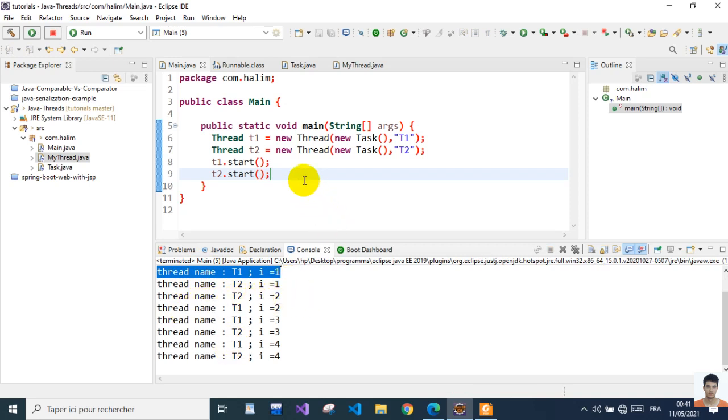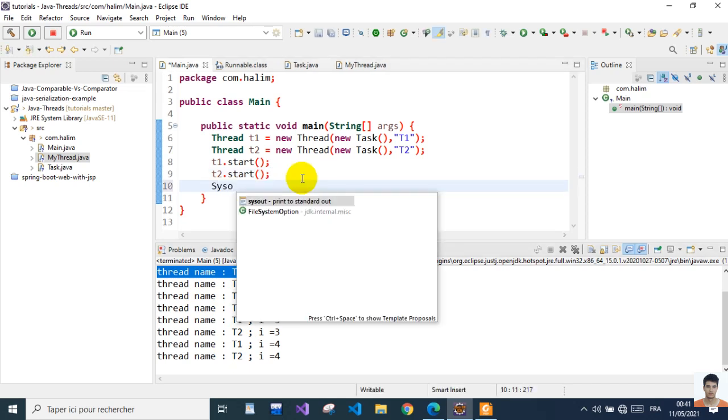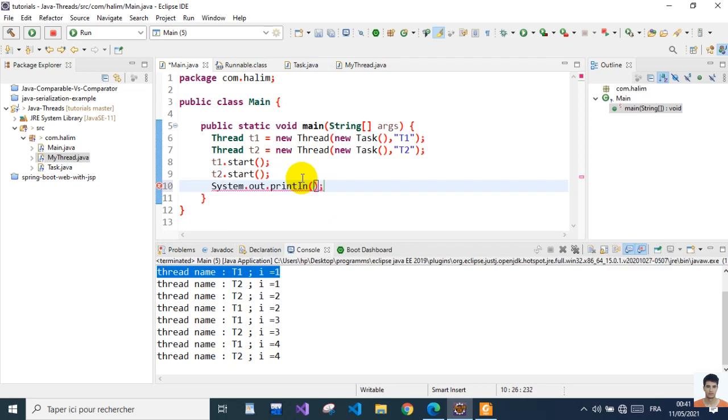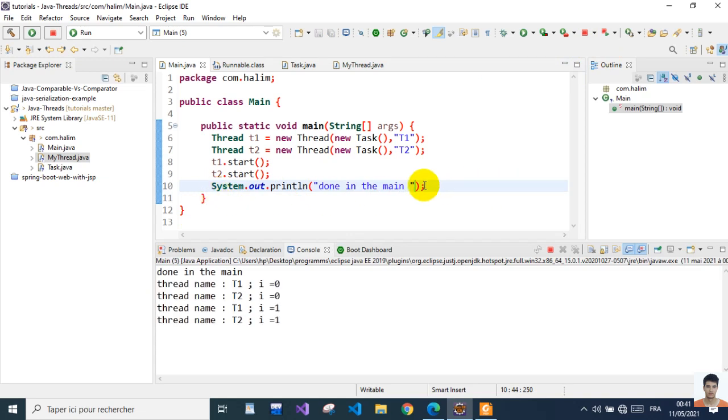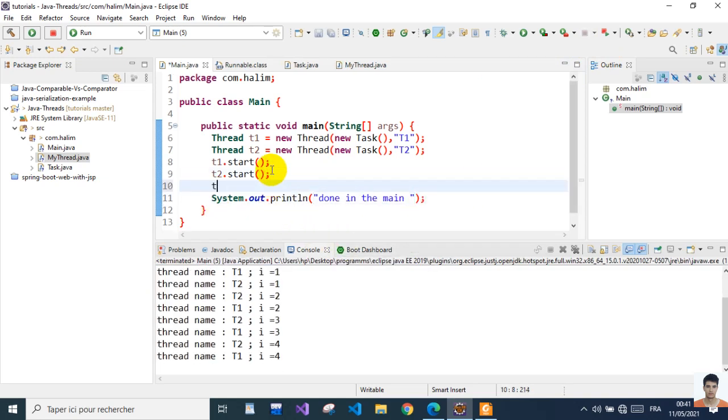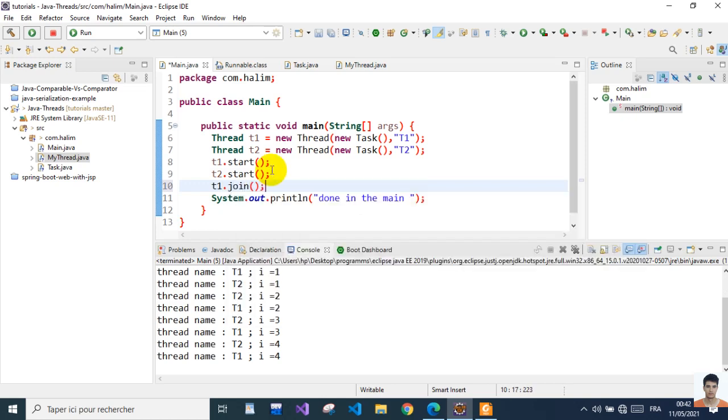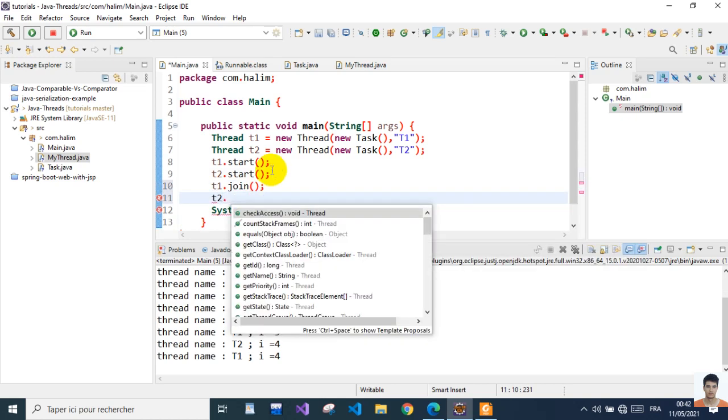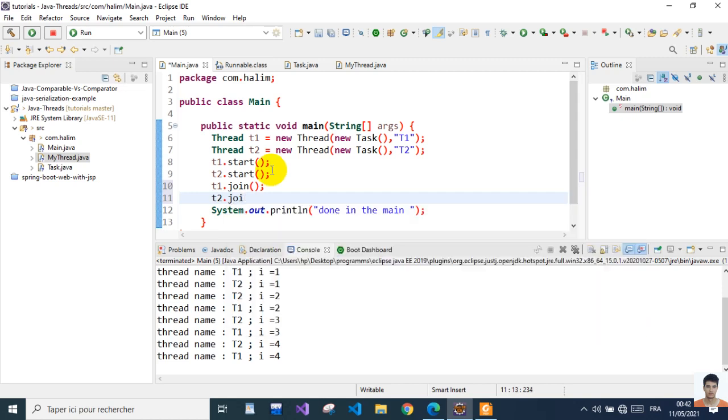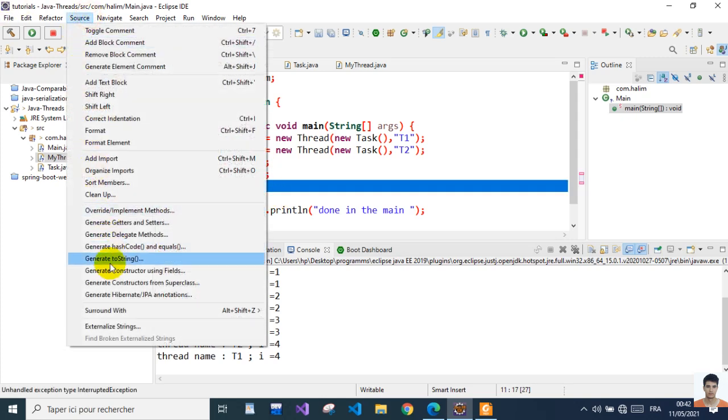And so on. If we write here System.out 'done in the main thread', we're going to see this line of code get executed first because we did not wait. t1.join(), t2.join() - both need to be surrounded with try-catch block. So now you see.